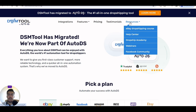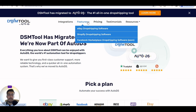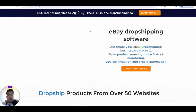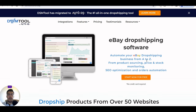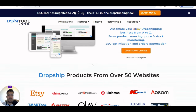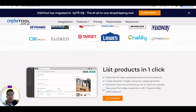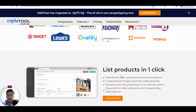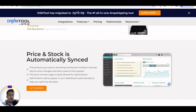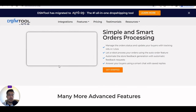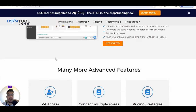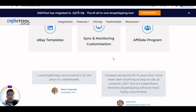Let's go to resources. You can see eBay dropshipping course, help center, dropship academy, webinars, and Facebook community. Under eBay dropshipping software, you can automate your eBay dropshipping business from A to Z — from product searching, price and stock monitoring, SEO optimization, and orders automation. You can start now for free; no credit card required. You can list products in one click, and price and stock are automatically synced — making your job much easier.